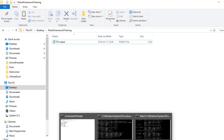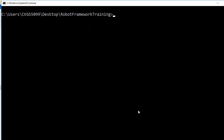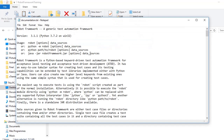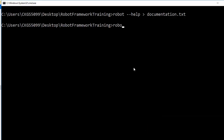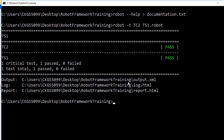For example, -t or --test stands for running just one specific test case from your test suite. Let me take some examples. I am redirecting the output of the help to a text file so I can refer to it in future. So type robot -t or --test, then specify the name of the test case you want to run, and then the file name where you have that test case. You can see that only TC2 was executed and its status is pass.